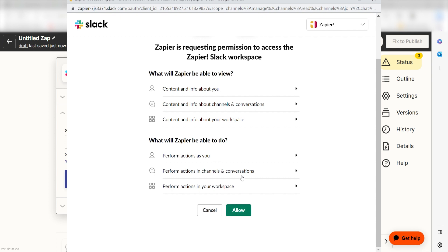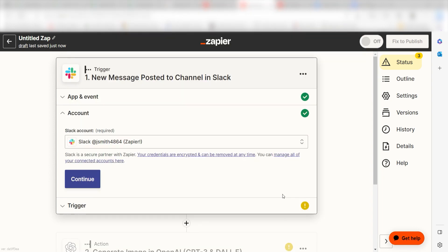Don't worry, it's totally safe because Zapier uses industry standards for encryption when connecting with each of your apps. I'll put a link to Zapier's security and trust page in the description as well. Once you're logged in, click Continue.